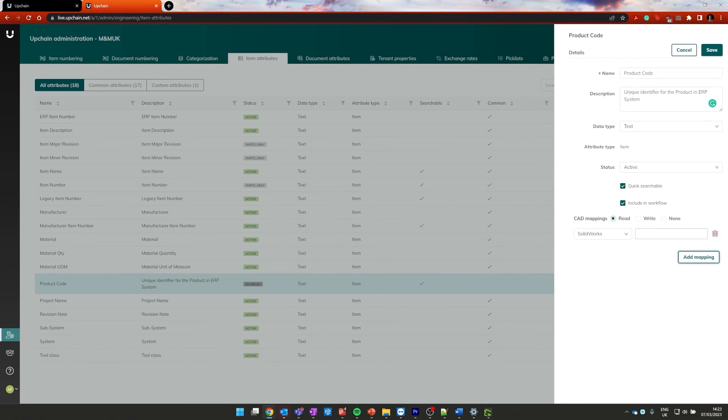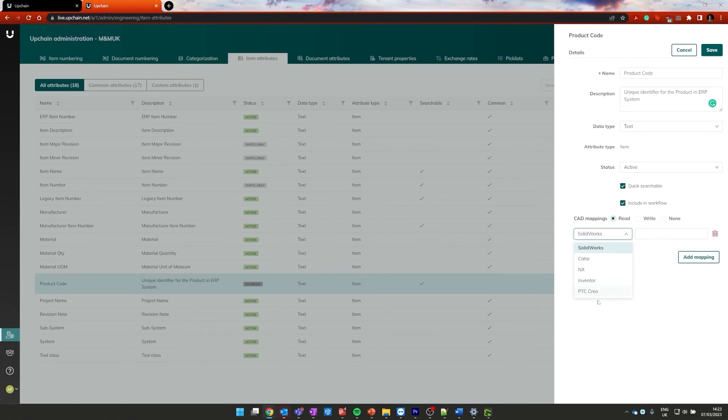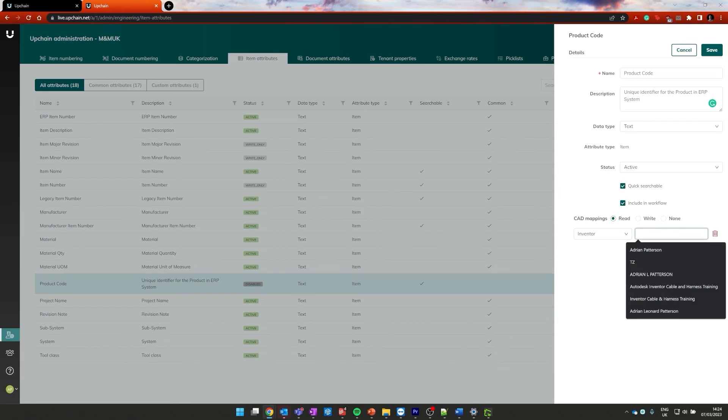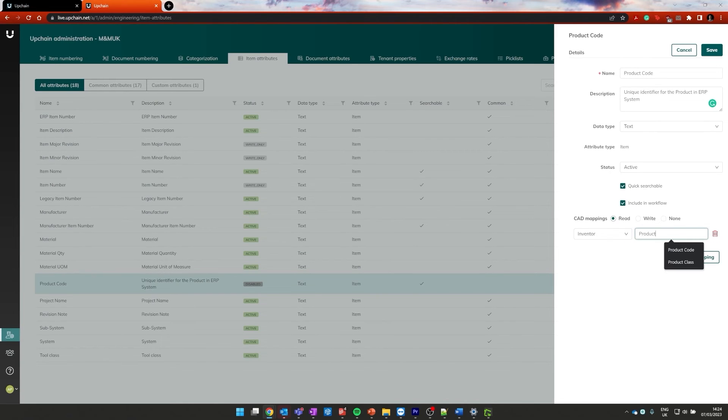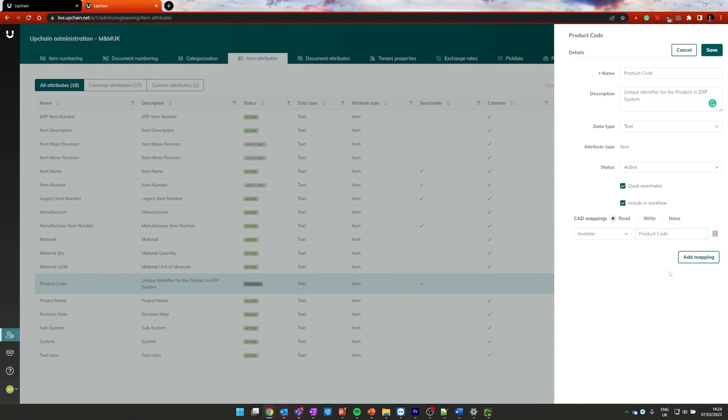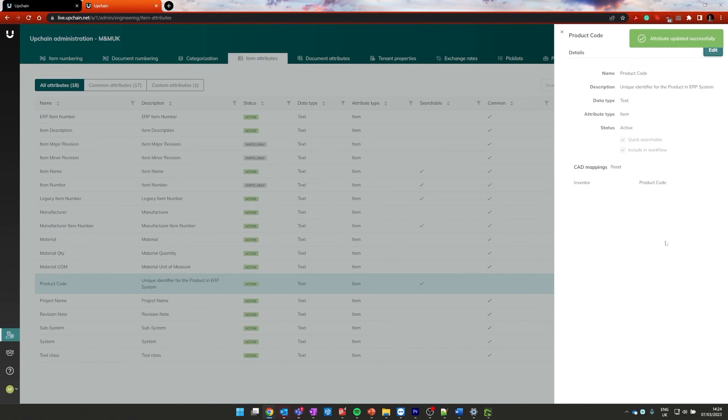So if we go and click on add mapping, we can then go and choose the type of file that we're going to be importing it from. So in this case, there's a whole bunch of options and the one we're interested in is Inventor. And we're then going to go and find product code and we can click add mapping. Well, we don't need to click add mapping, that's already been added. And we can just go ahead and click save. And that will add that particular attribute to our tenant now.